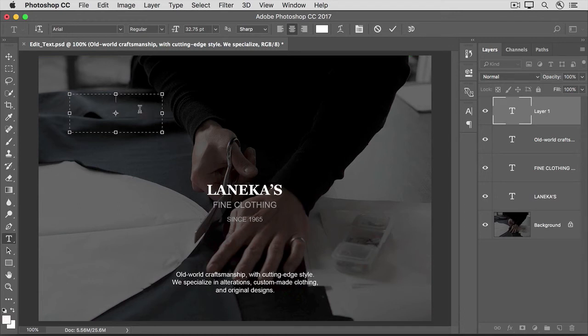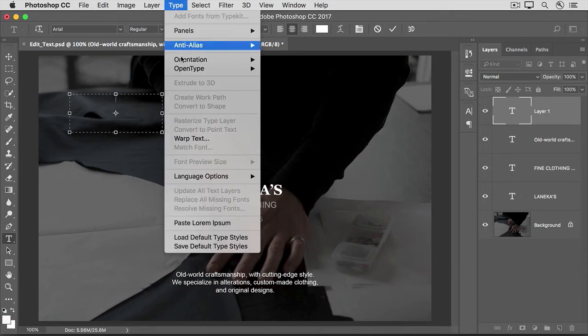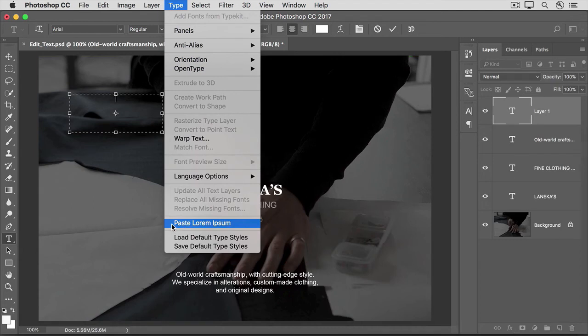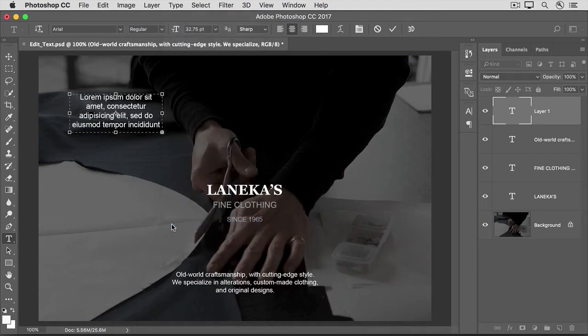Now you can just type in this box and the text will wrap when it gets to the edge of the box. Instead of typing, I'm going to go up to the Type menu and choose to paste this dummy text, just so that we have something to see in that box.